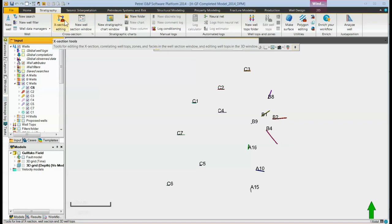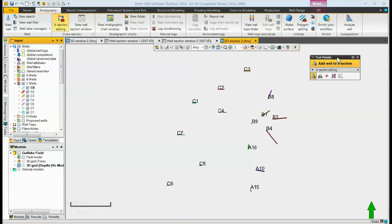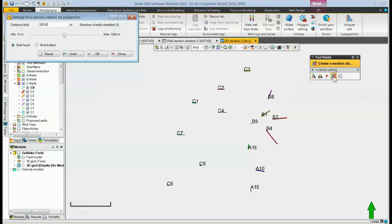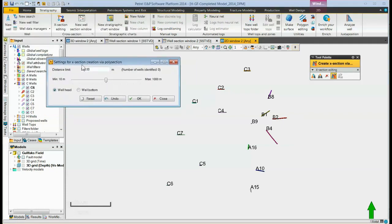Again, go to the cross-section editing tool here under the stratigraphy tab. It brings up the tool palette. This icon here says create cross-section via polysection. When we click it, a window comes up with the settings for the polysection.